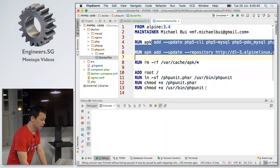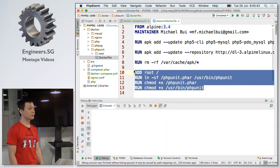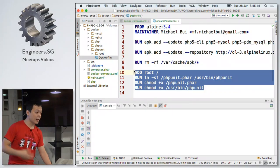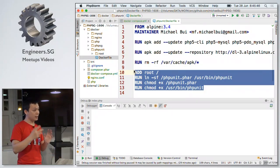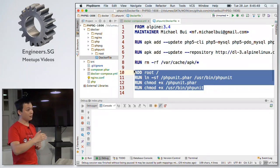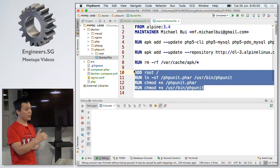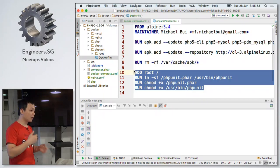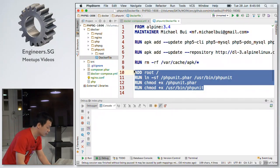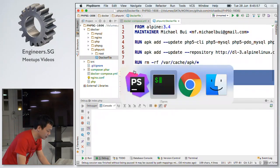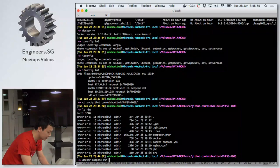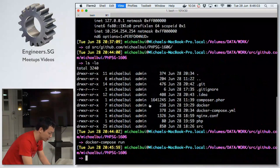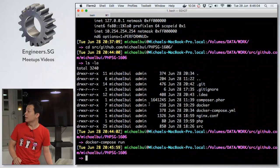After writing the Dockerfile, you need to run the command to actually build the image. The command is similar to this — I increased the font size so you can see it better.